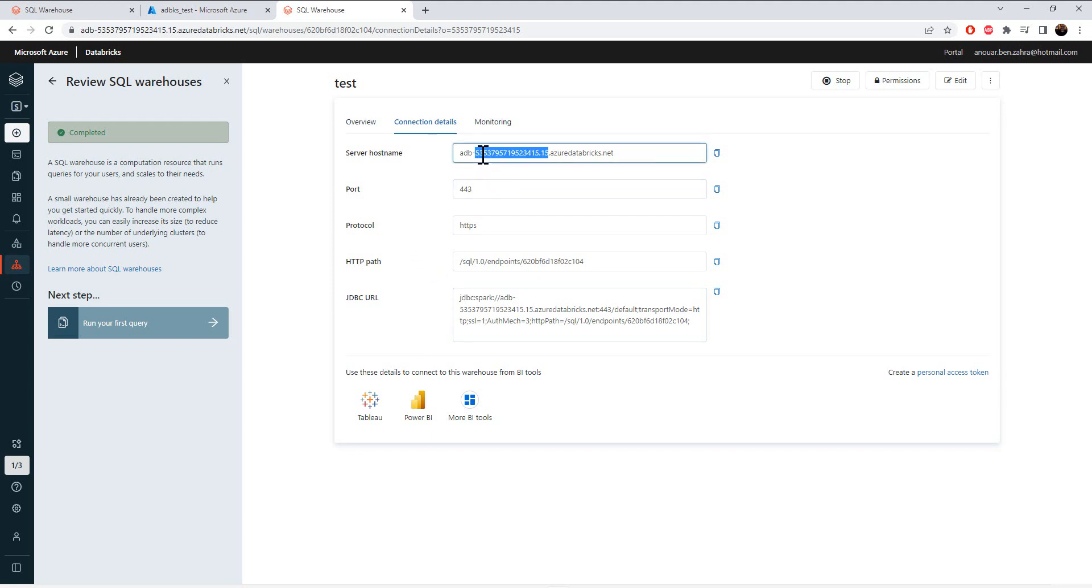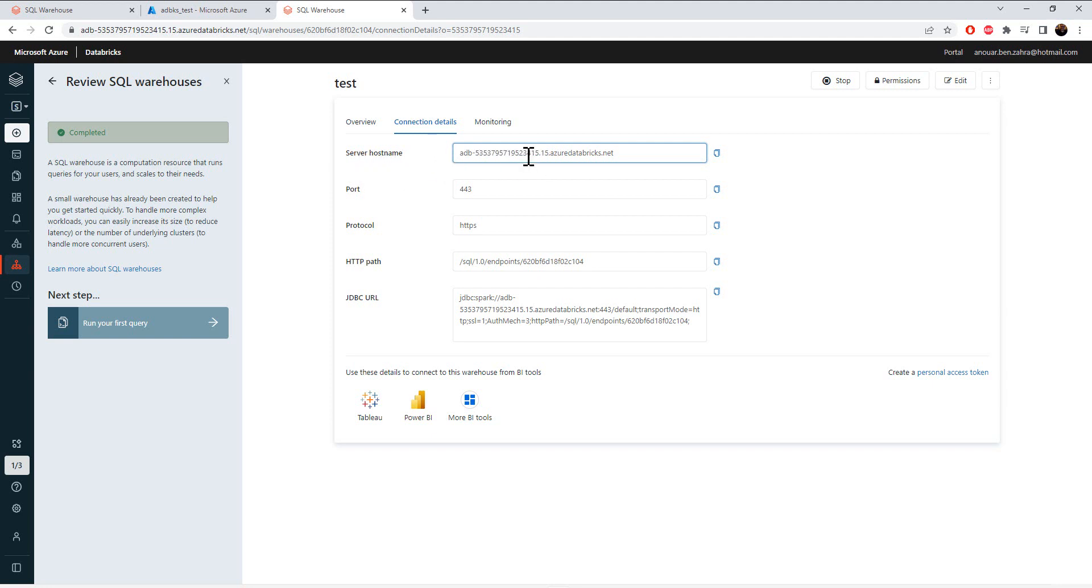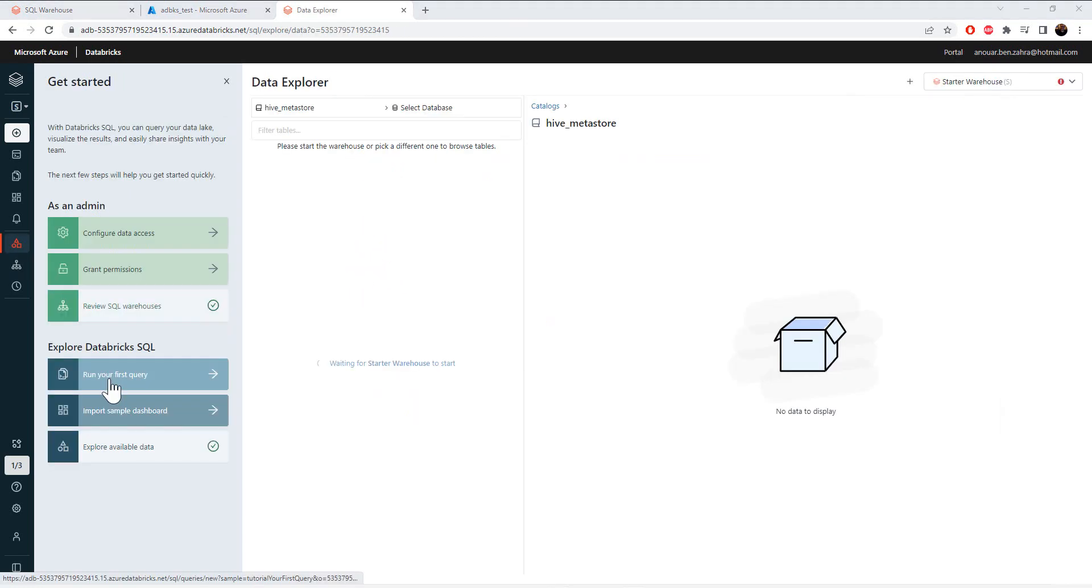Here, if you are using Power BI, choose the connector Azure Databricks and then the host name. Put this URL, the power protocol, and the HTTP path.